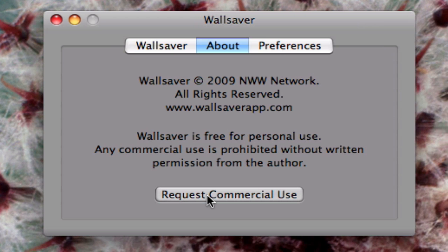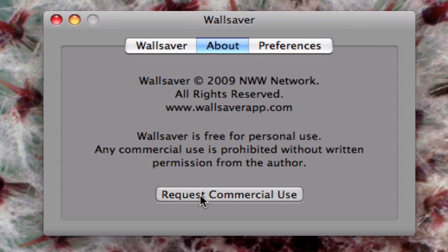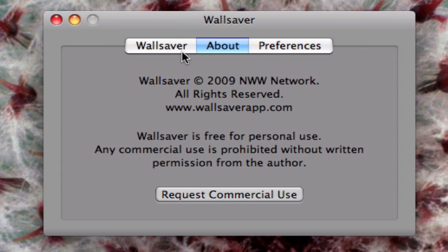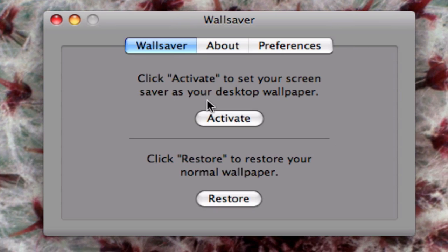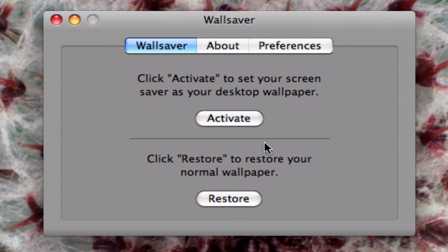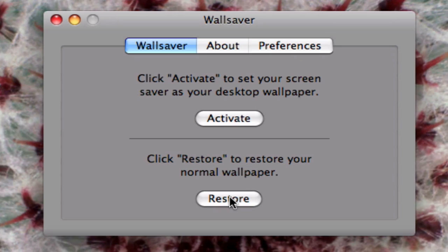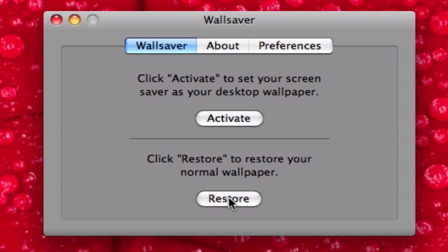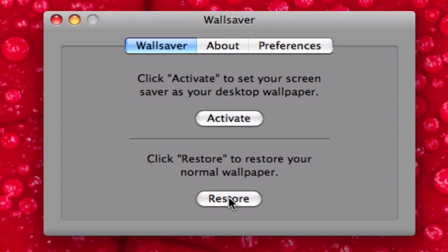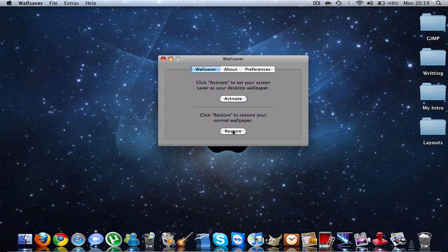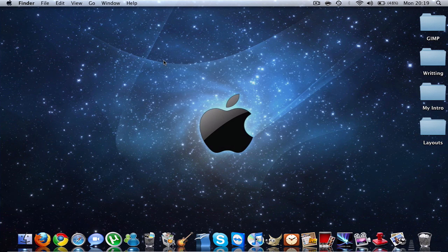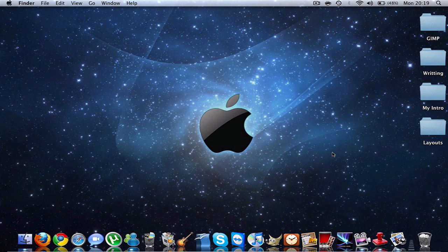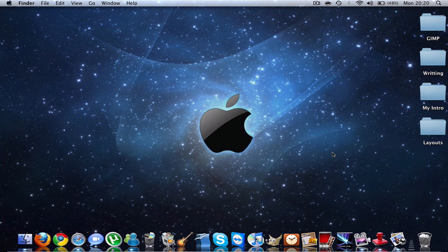To get rid of Wall Saver, you just hit Restore, and now you have your normal background. That's it, guys. I hope you enjoyed my tutorial. Thanks for watching.